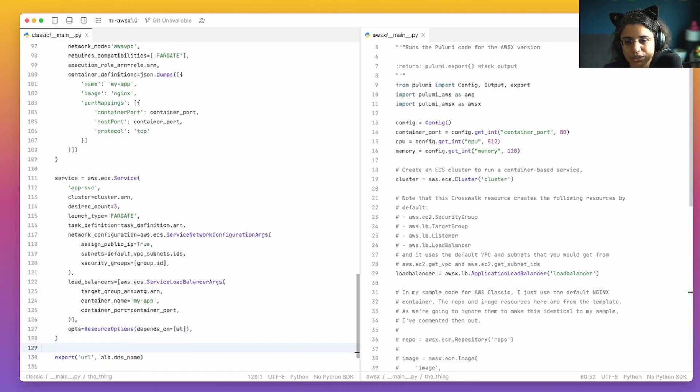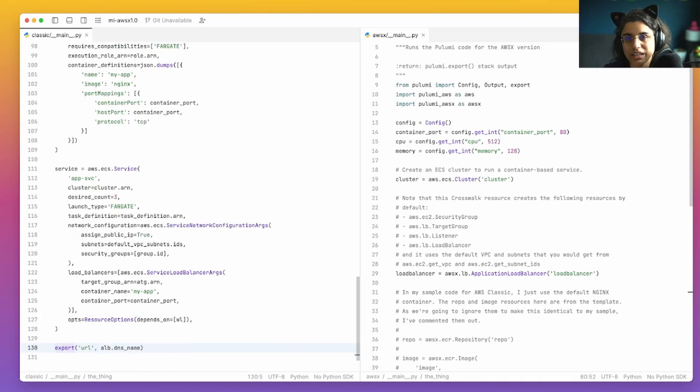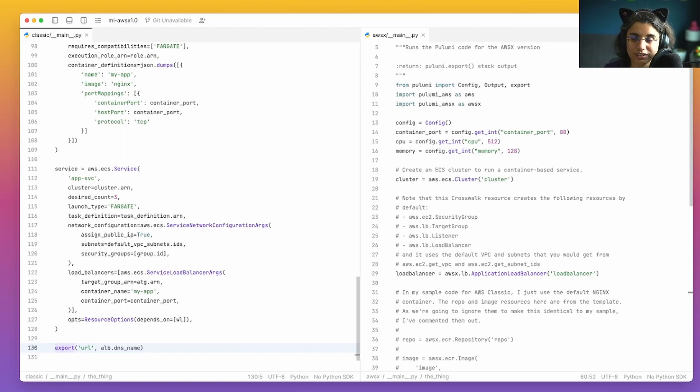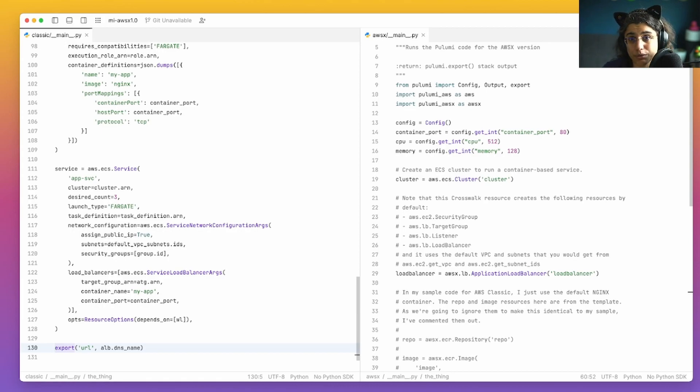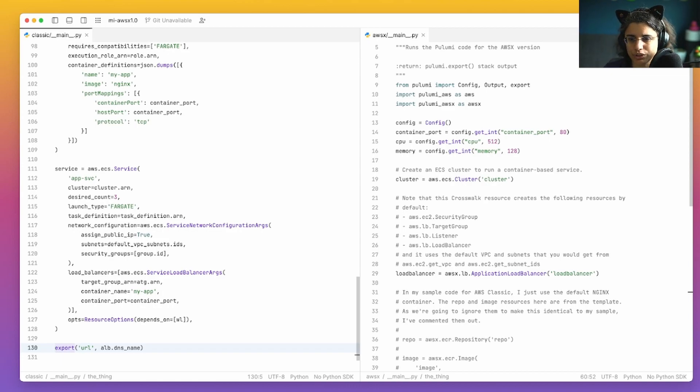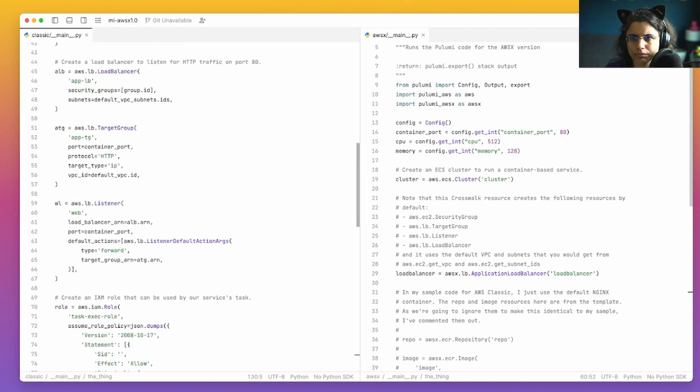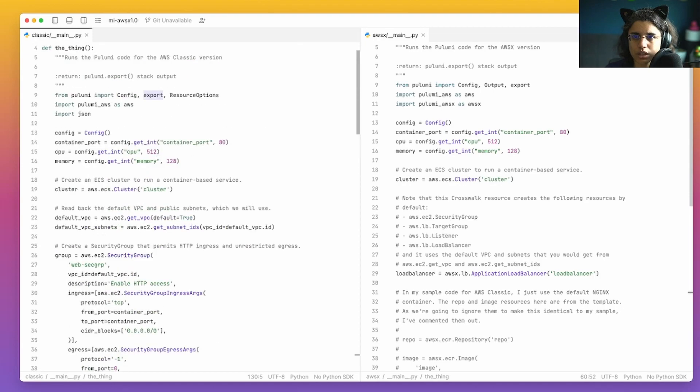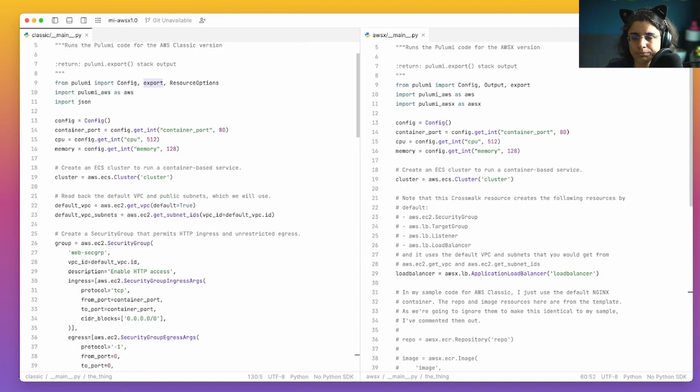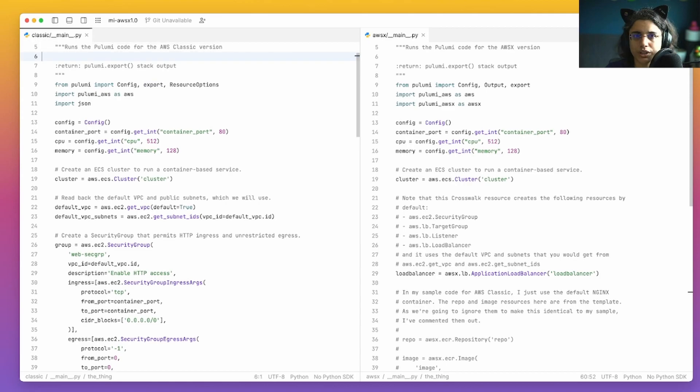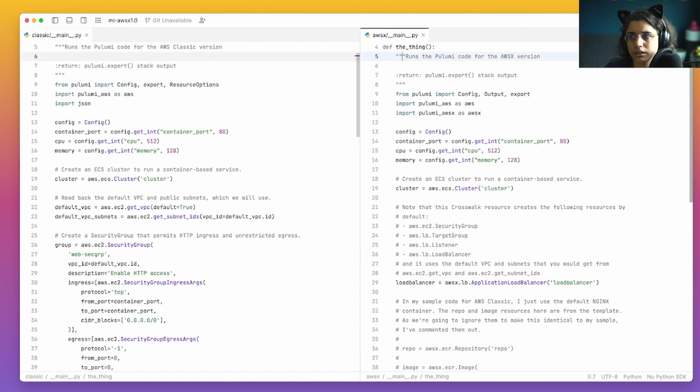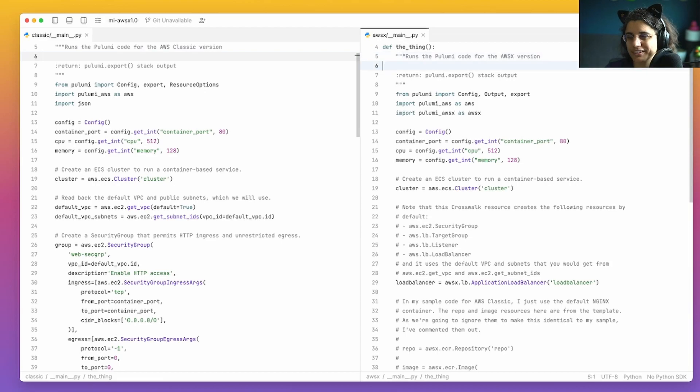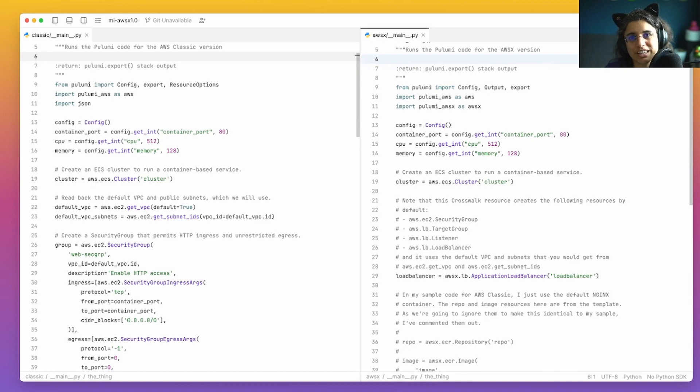And then finally, down here on line 130, this is where we get into all the exports so that we can just click it in our terminal and be able to get there to see our little basic Nginx page. So this is the classic version. Now let's compare it to the Crosswalk version, which is over here on the right. So our Crosswalk version, and you can ignore the definition there on line 4, the Crosswalk version is going to be a lot shorter.